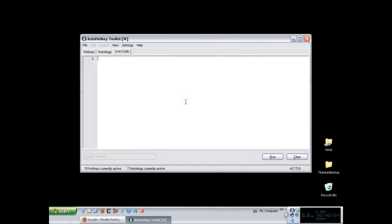Hi guys and welcome back to AutoHotkey Tutorials for advanced users. In this video I'm going to continue with the topic I started last time, which was Windows messages.